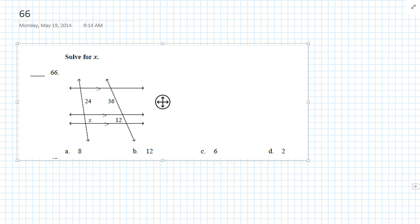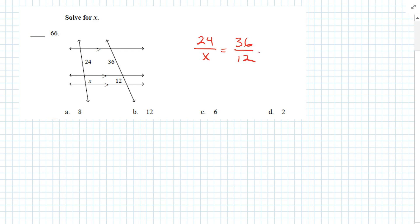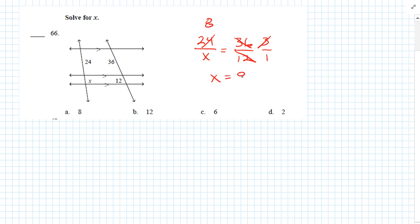Question 66: Solve for X. Just a ratio: 24 is to X as 36 is to 12. Twelve goes into 36 three times, and 3 goes into 24 eight times. Cross multiply, and you get X equals 8. Answer is A.